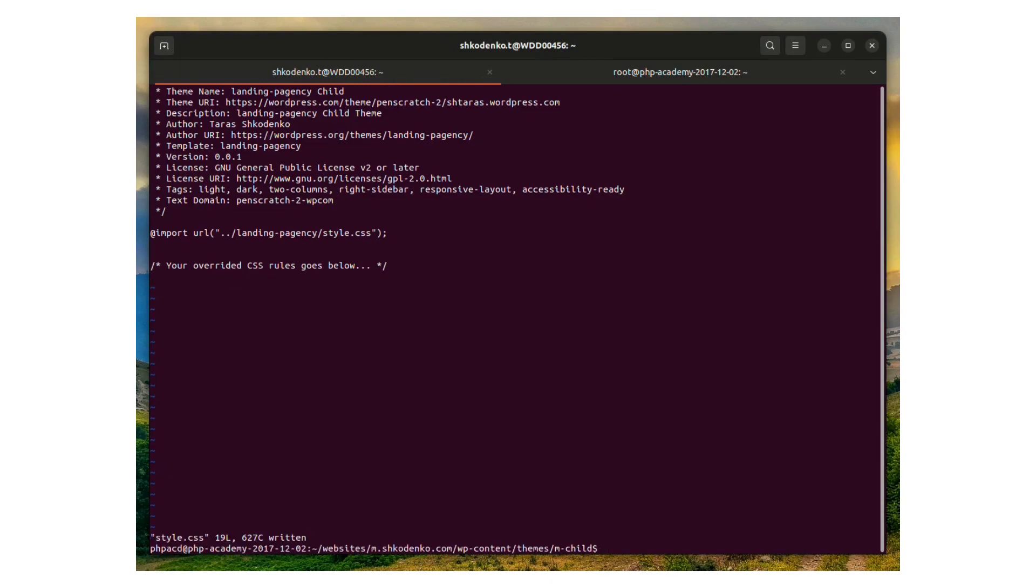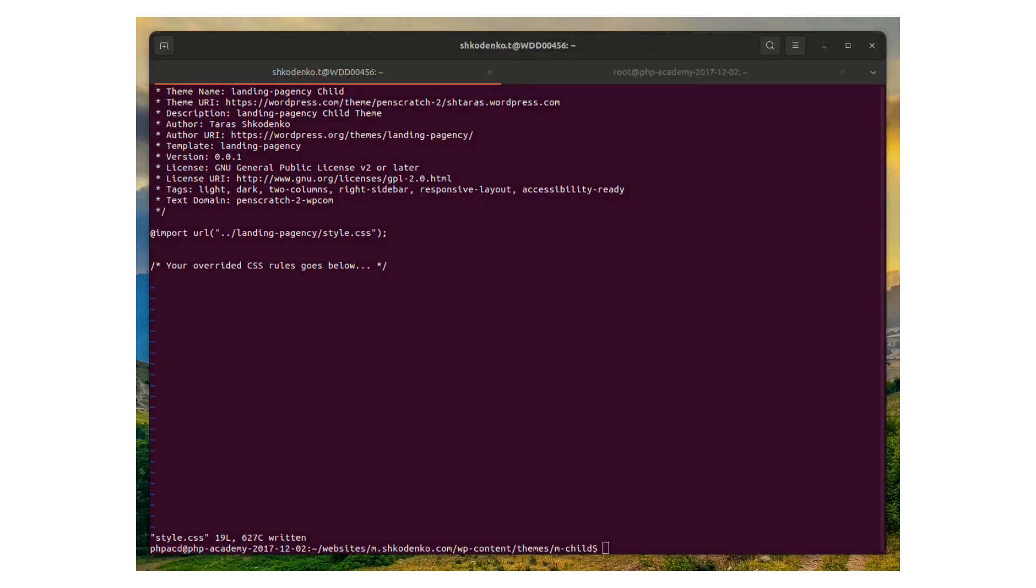Now you can see the style.css and its contents. And the next thing we have to do, we have to activate our child theme.